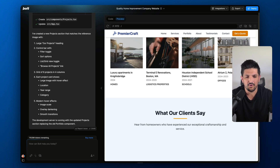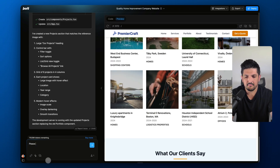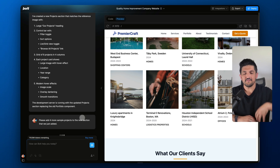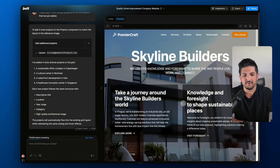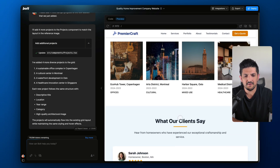Now finally, let's say we want to add one more row of projects. The prompt: 'Please add four more sample projects to the new section that we just added.' This is an example of just an incremental prompt — it's a small change only, and hopefully Bolt will just implement that. No matter if you're building a whole section or just adjusting one little part of your app, Bolt can do that. And here we go — we've got four more projects added. If you scroll down, we should have a total of 12 now, and there we go.